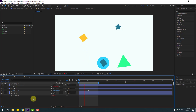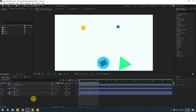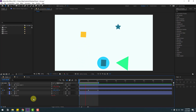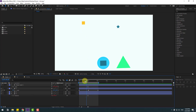So basically, we can link directly to shape layers, or link directly to specific properties like scale, rotation, and position.